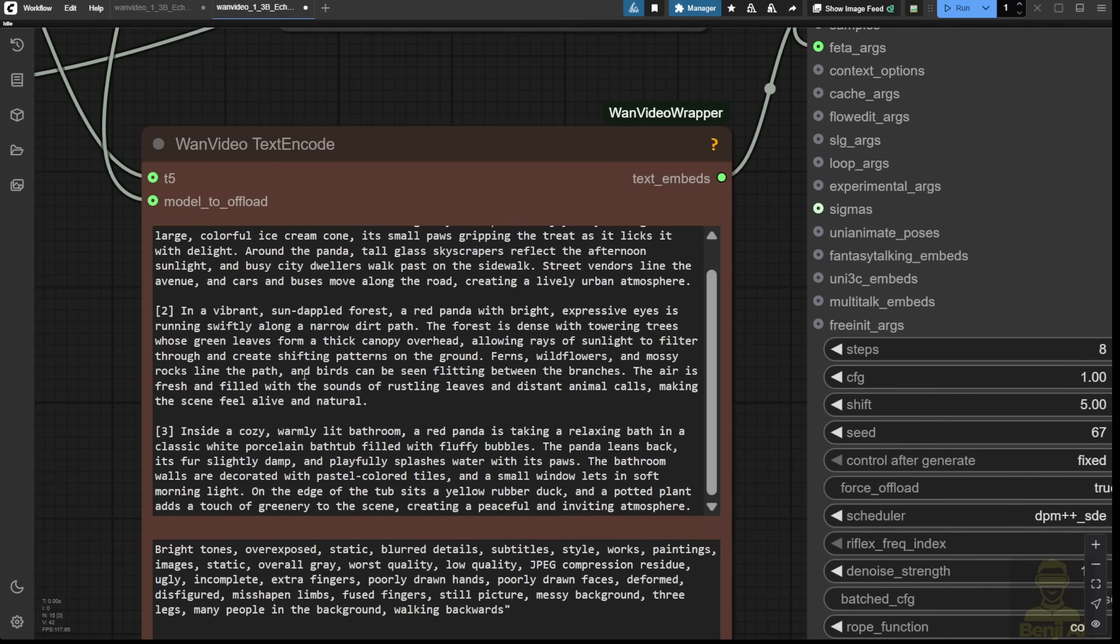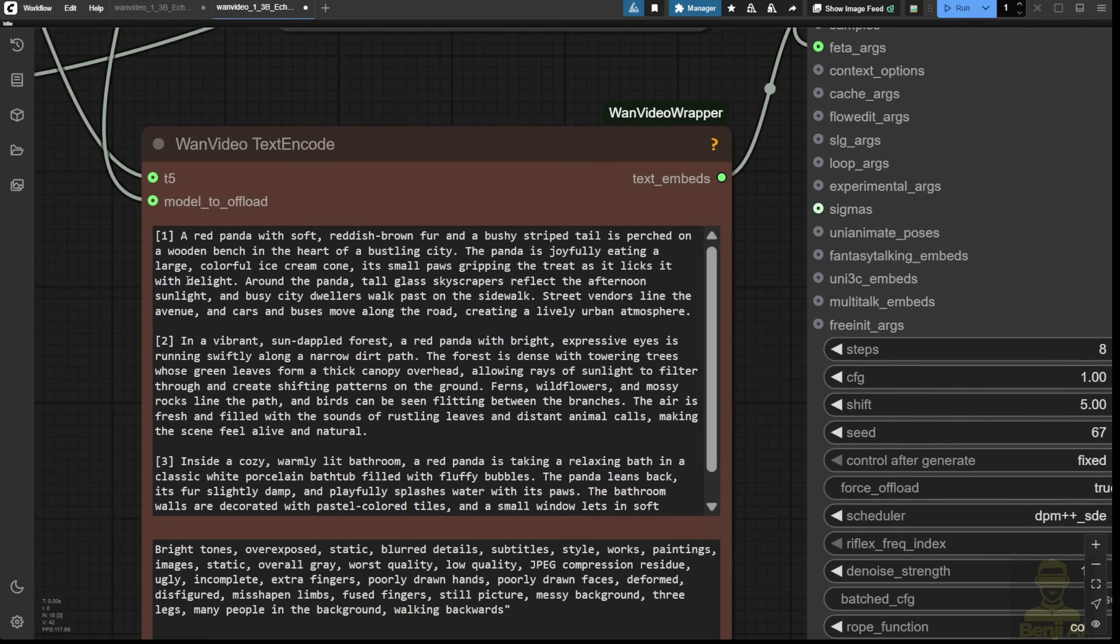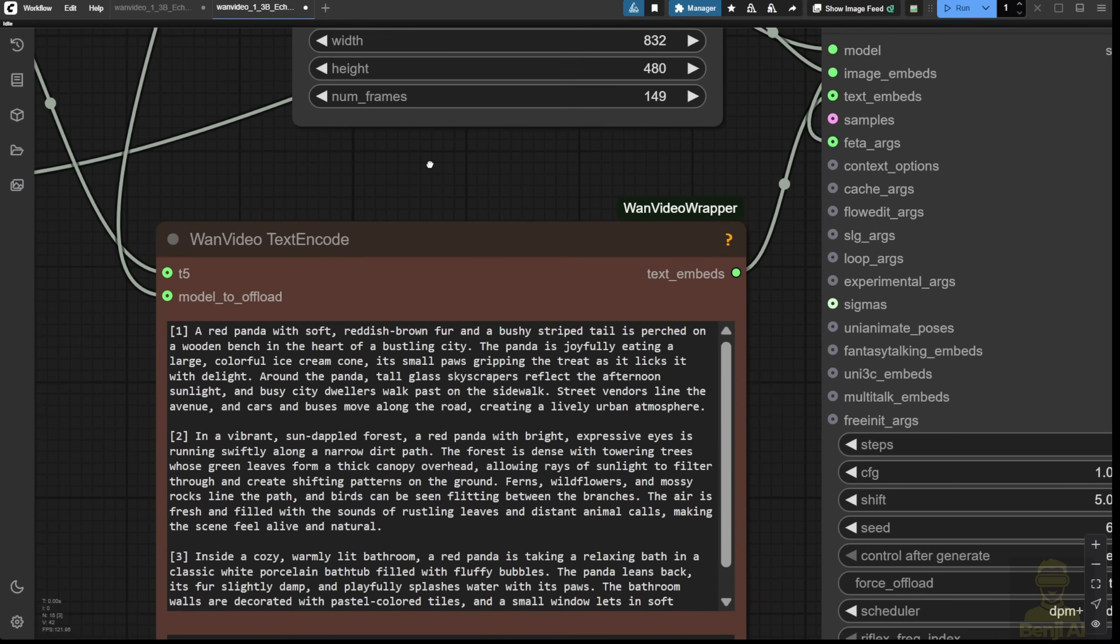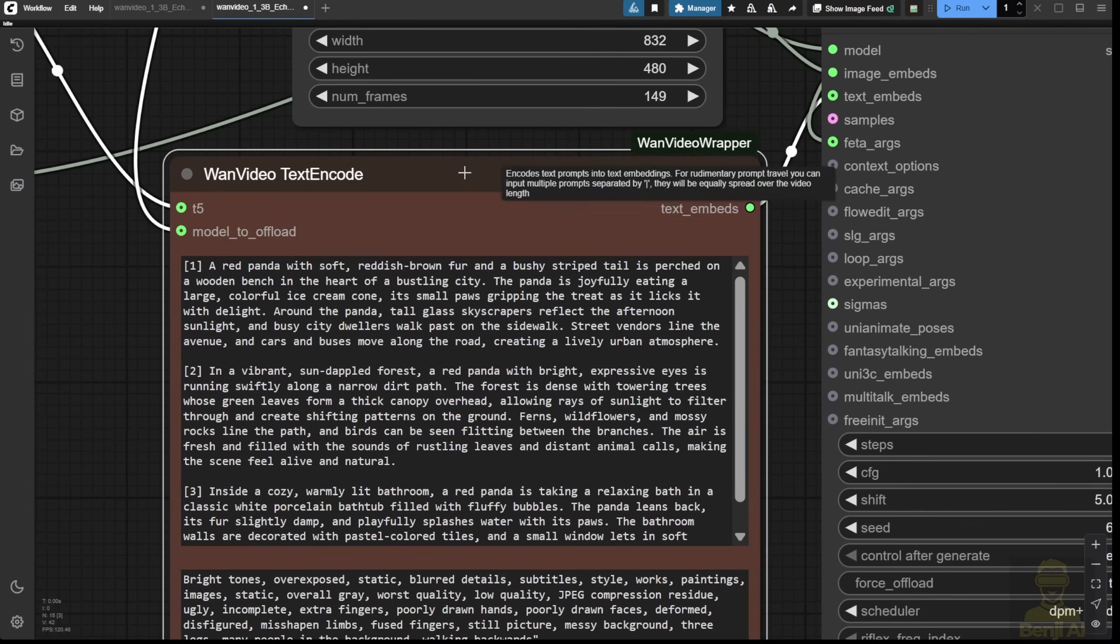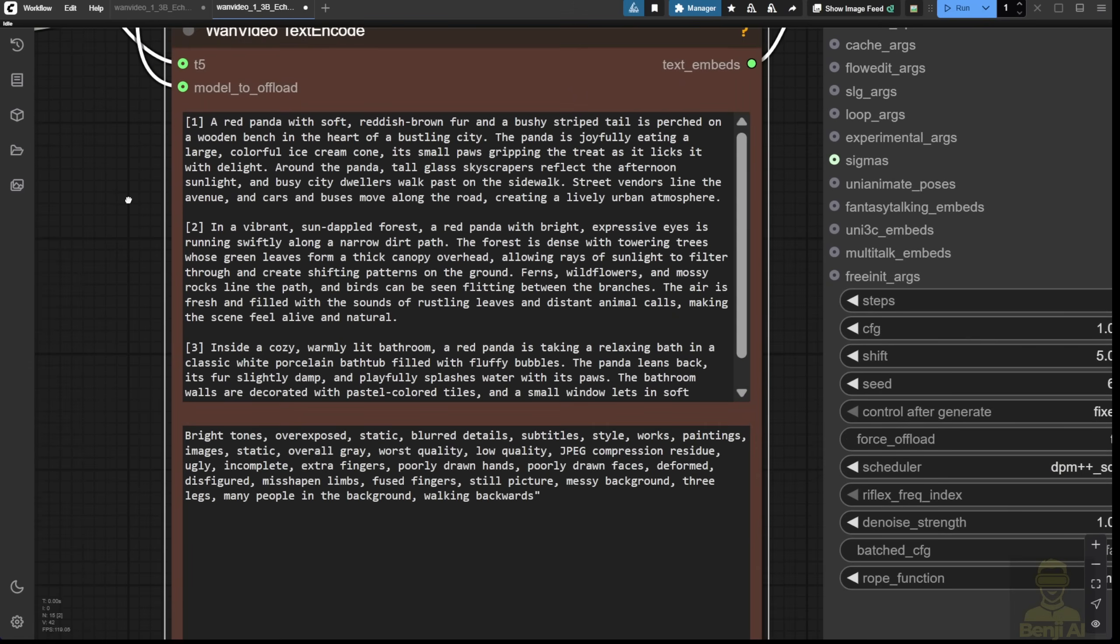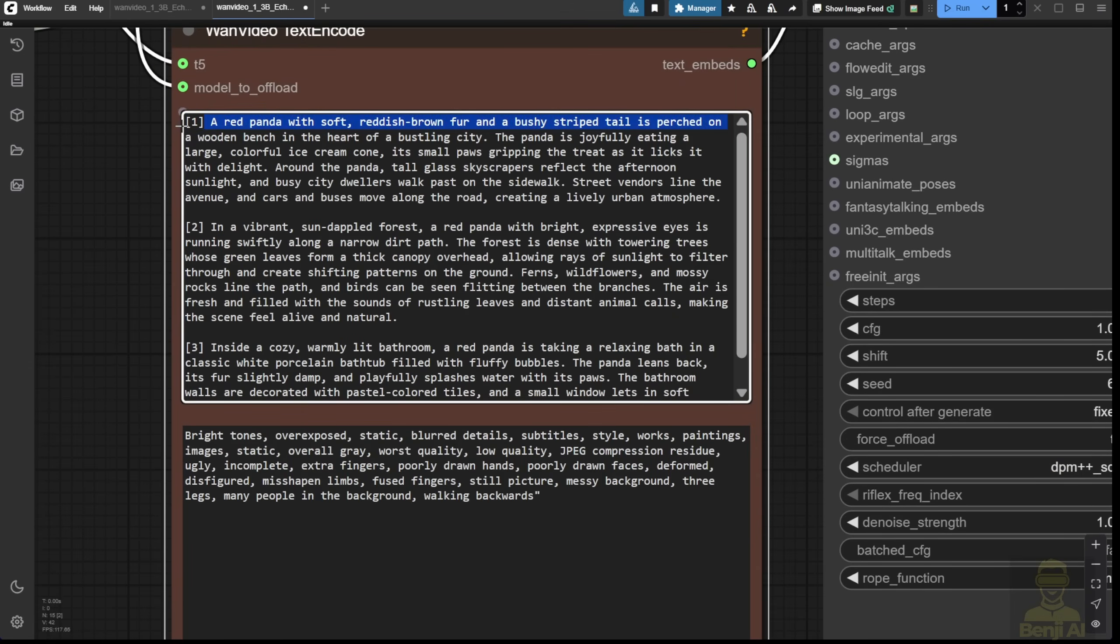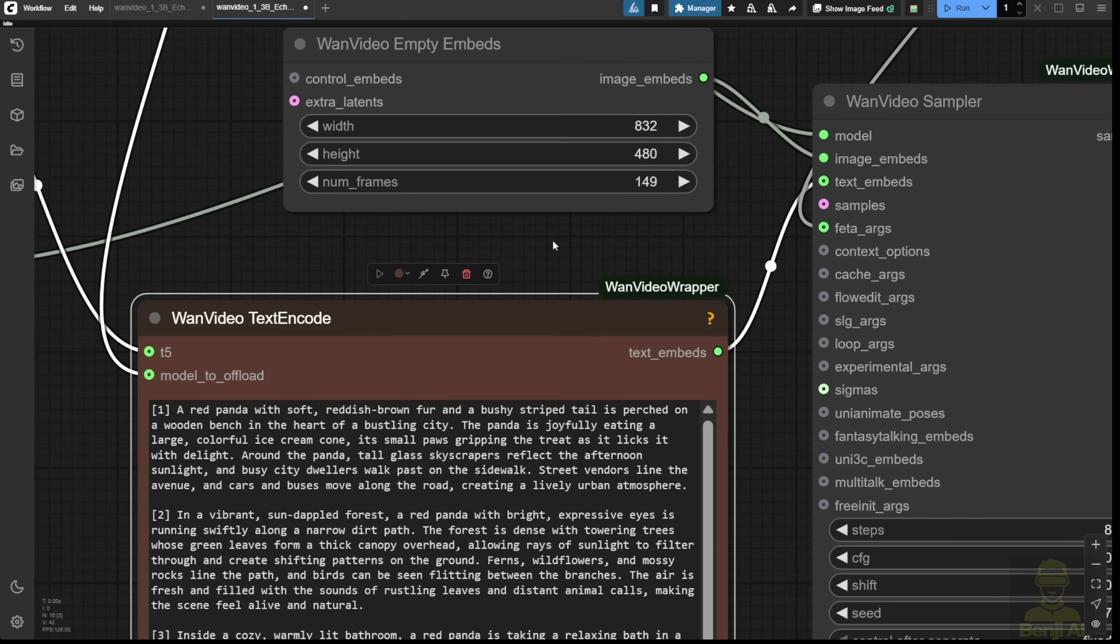Talking about the text prompt, you can see that there are three shots defined here using this format, square brackets, one, two, and three. You can set two or four shots as long as you have enough frames for the AI to generate.